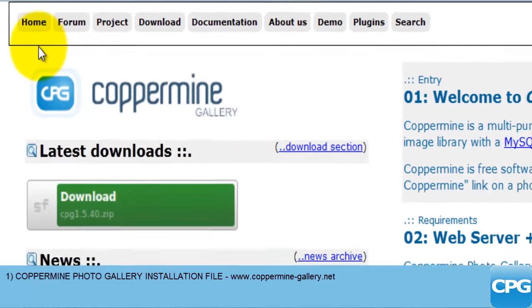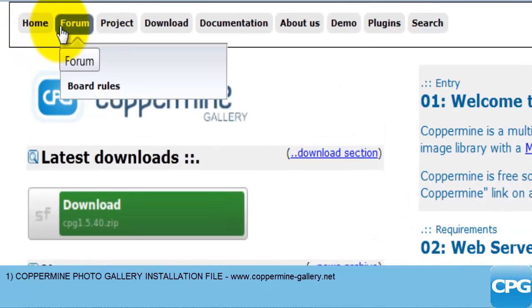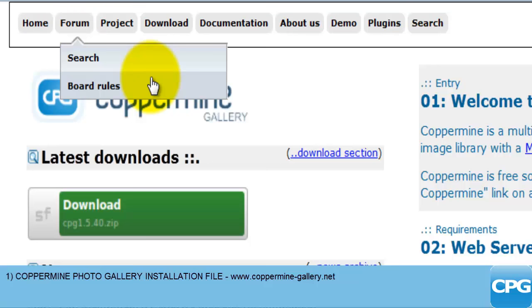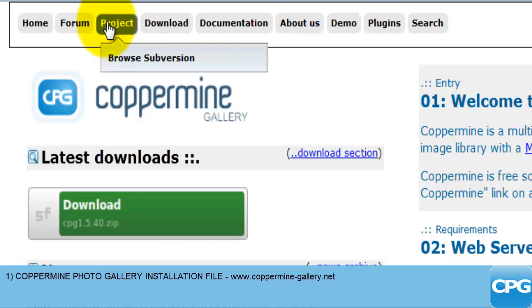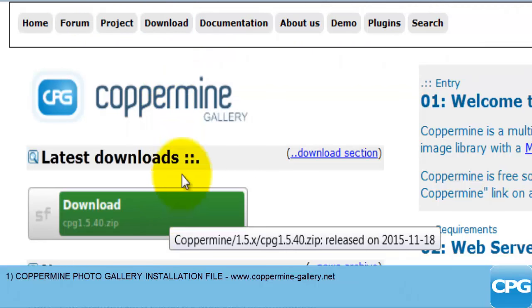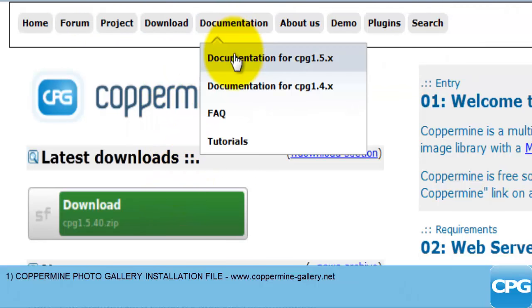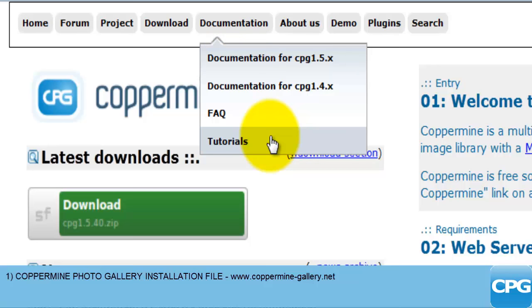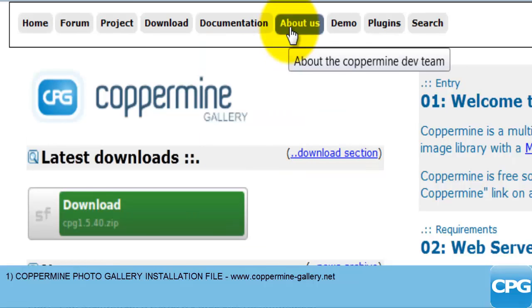At the top you'll find some links: Home, Forum — it's always good to register and be part of a forum where you can exchange ideas and knowledge with the community. There is the Project link, the Download link which takes you to the same link as the green button. The Documentation section covers this version and previous ones, there are Frequently Asked Questions, tutorials, and an About Us section giving more information about the Coppermine development team.